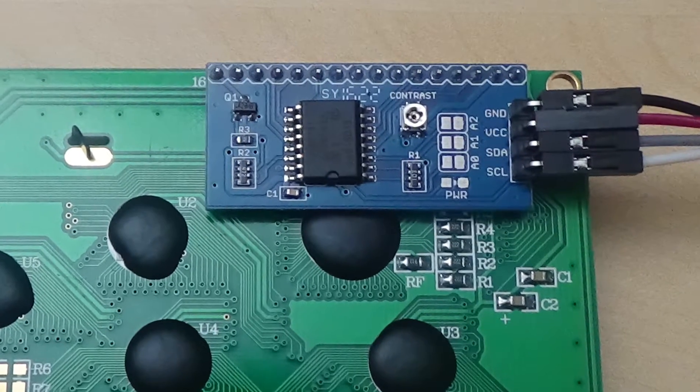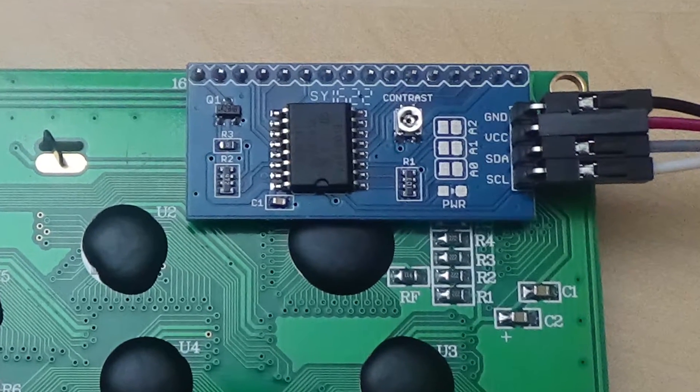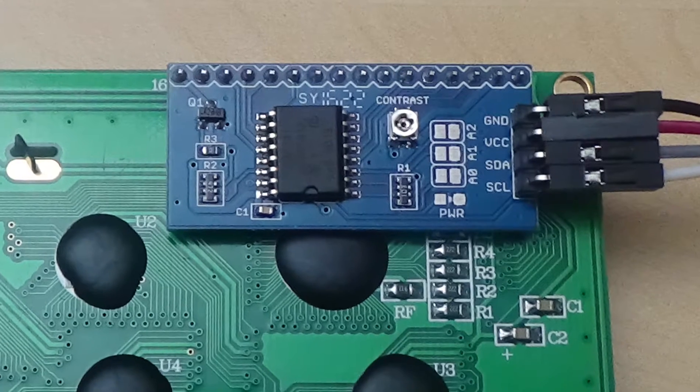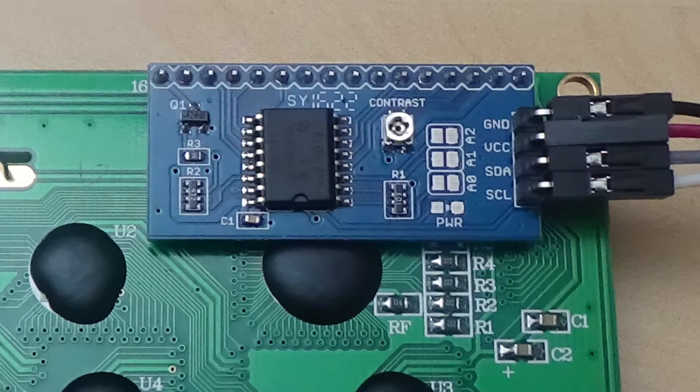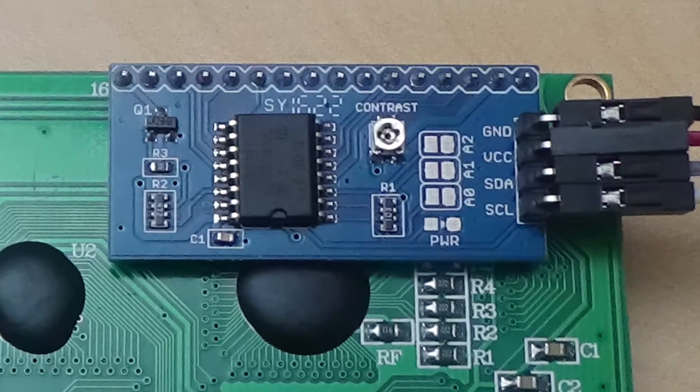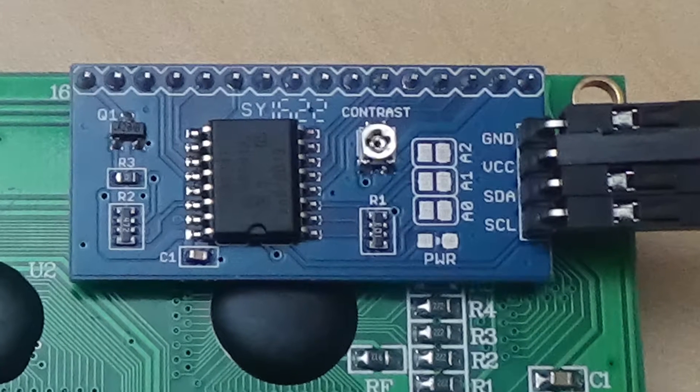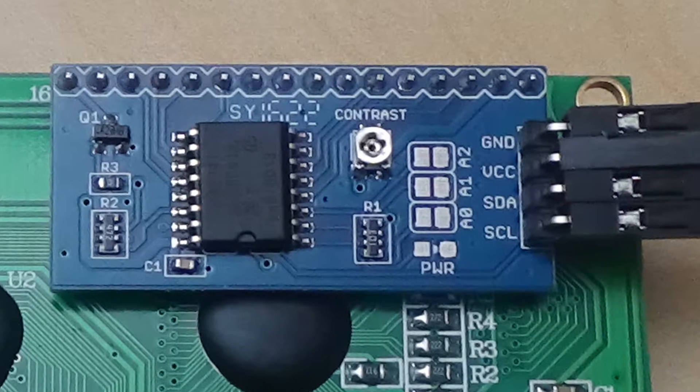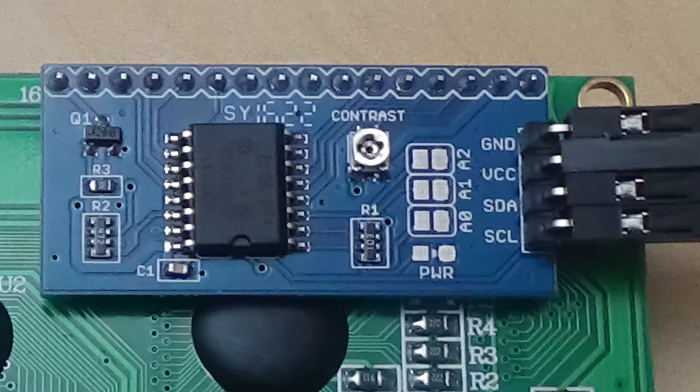Another advantage is they have a small potentiometer on the board, which you can see here labelled contrast. This lets you adjust the brightness of the LCD display backlight.